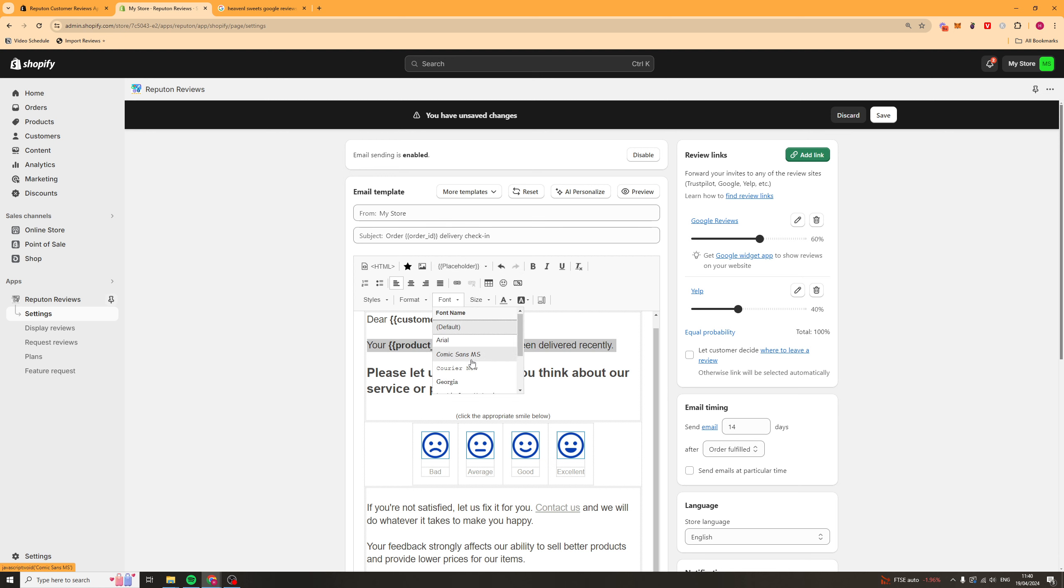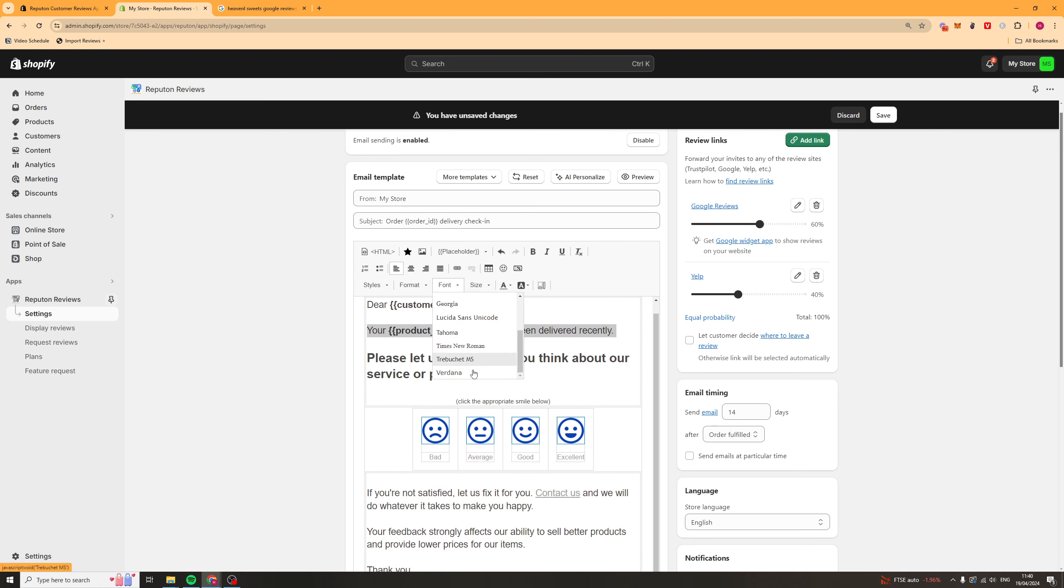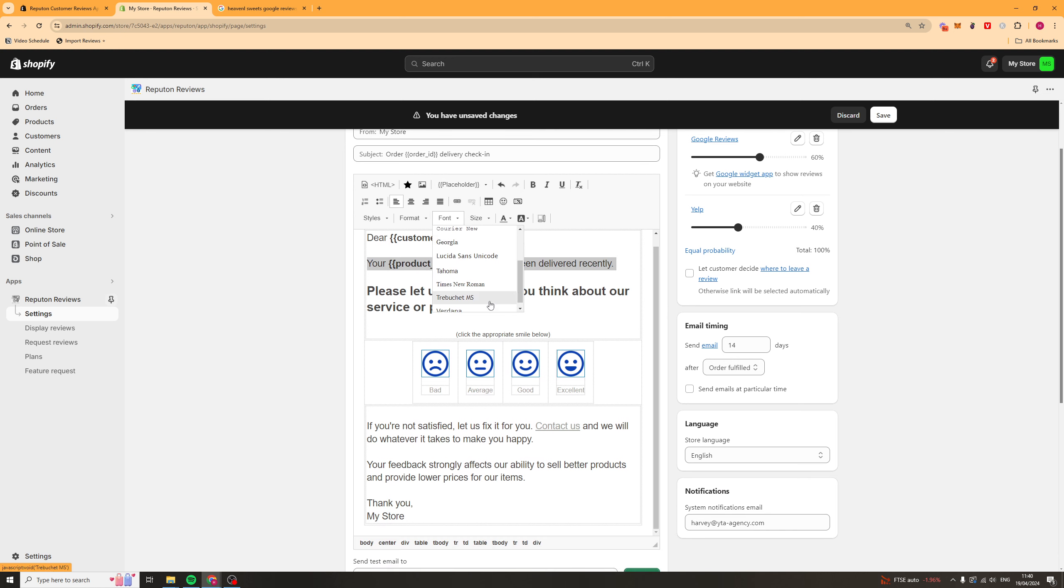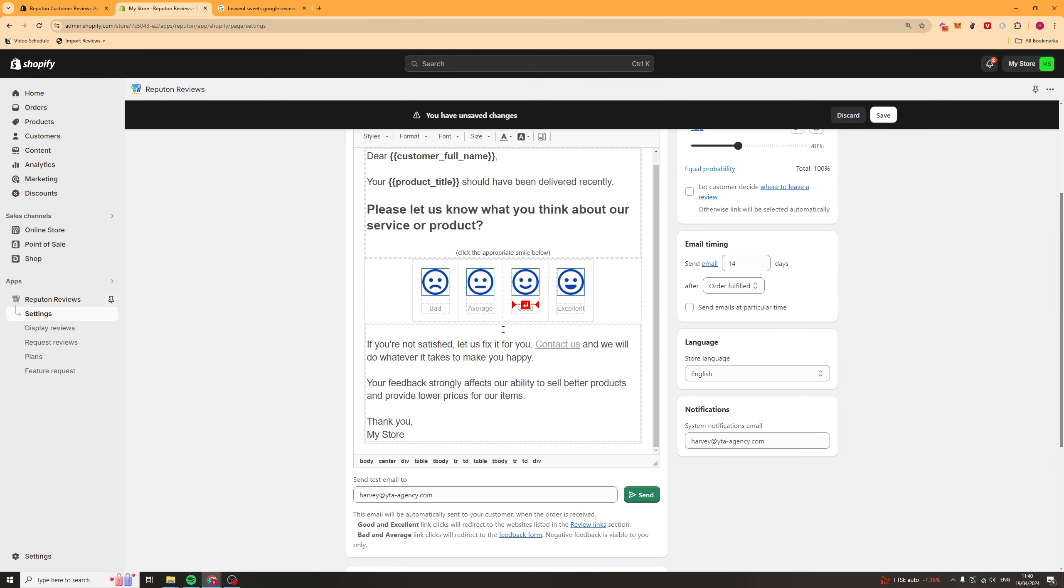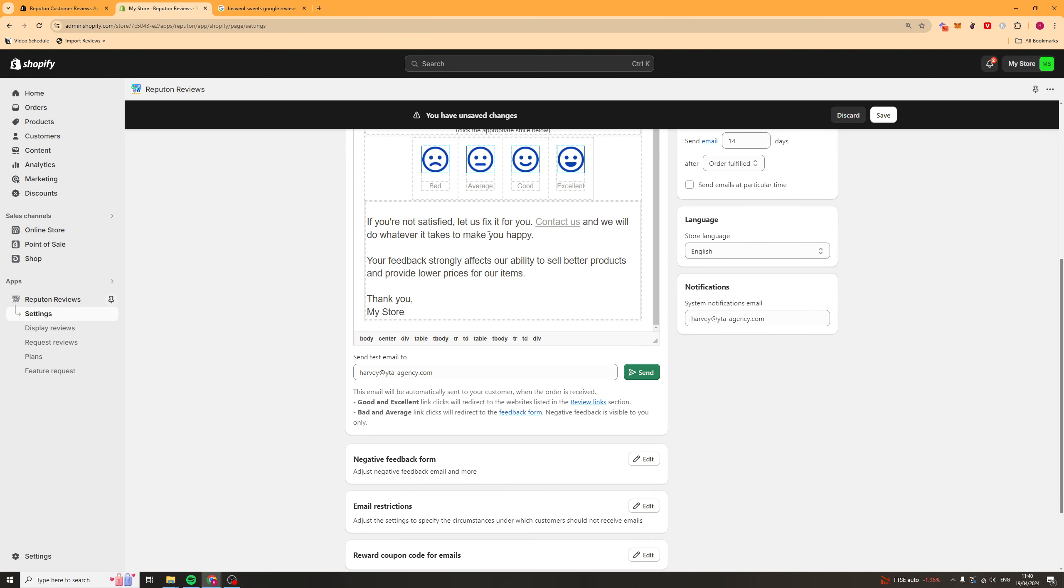You can go ahead and change the font, because this font, by default, is not very good. I would recommend changing the font. You've got things like sizing, all of that kind of stuff that you can go ahead and change.